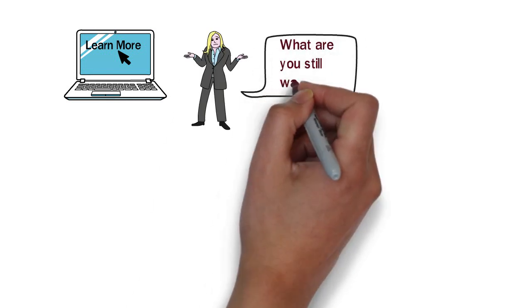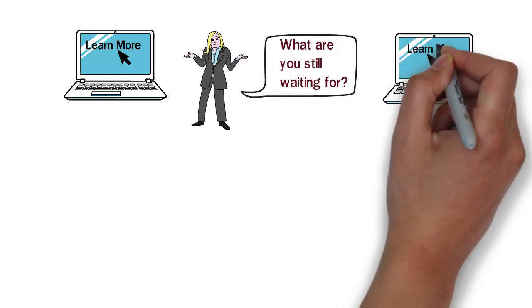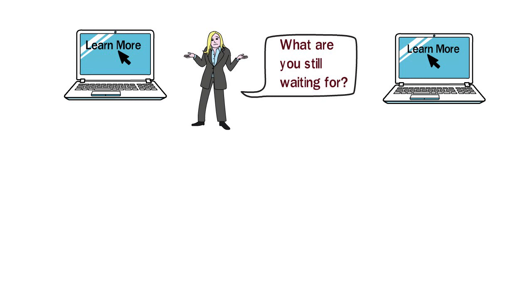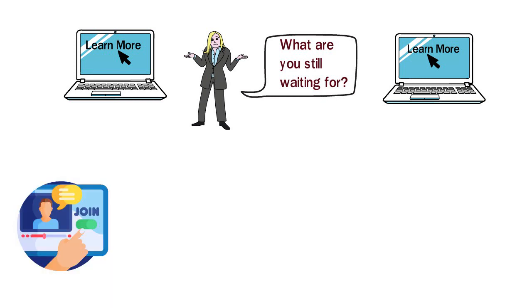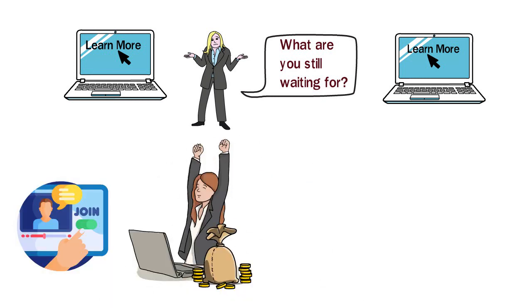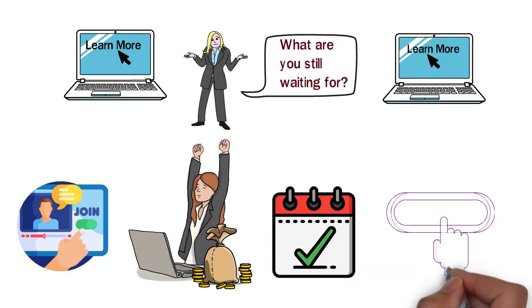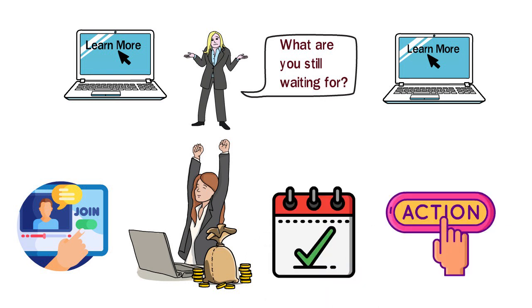Just click on the learn more button like I said and go see for yourself. Just hit that learn more button right now and join up now to start making a stream of income right after today. Take action now.